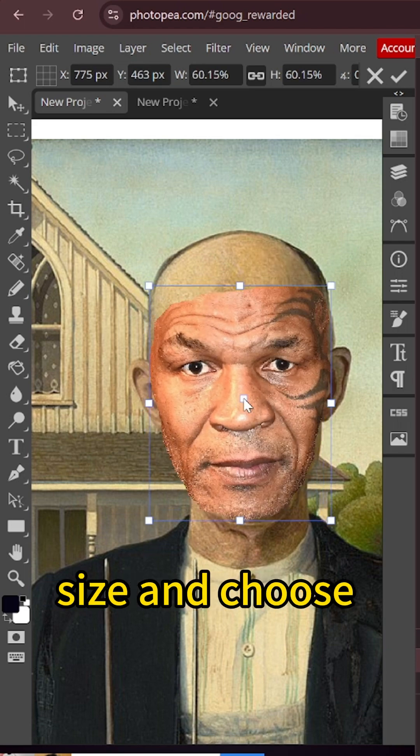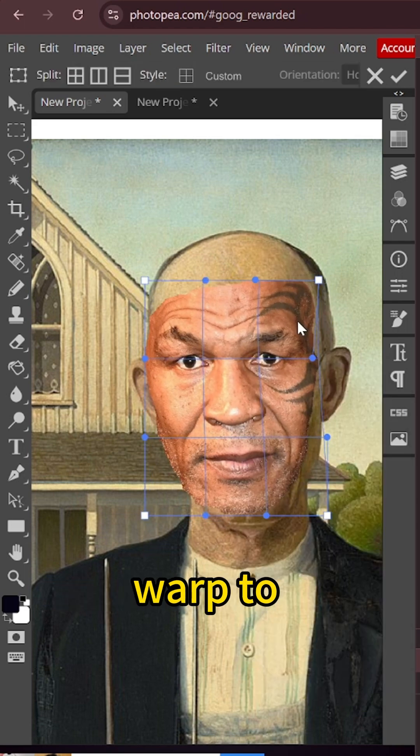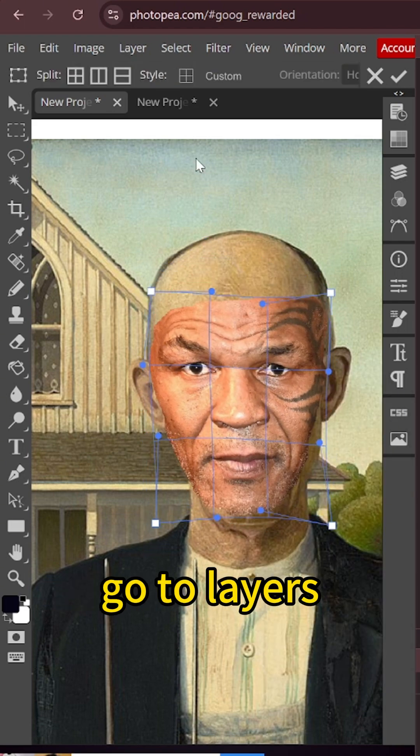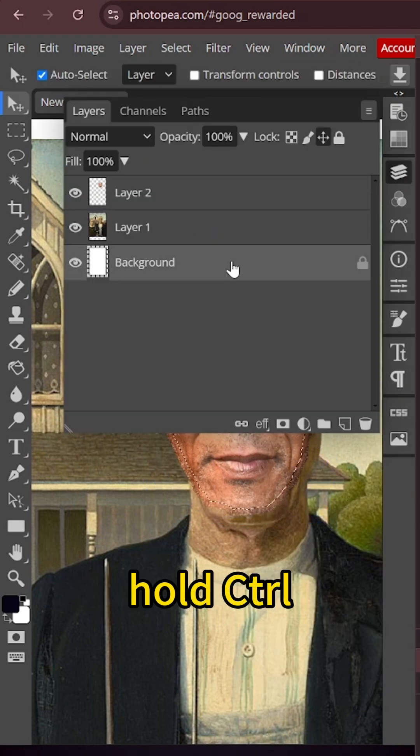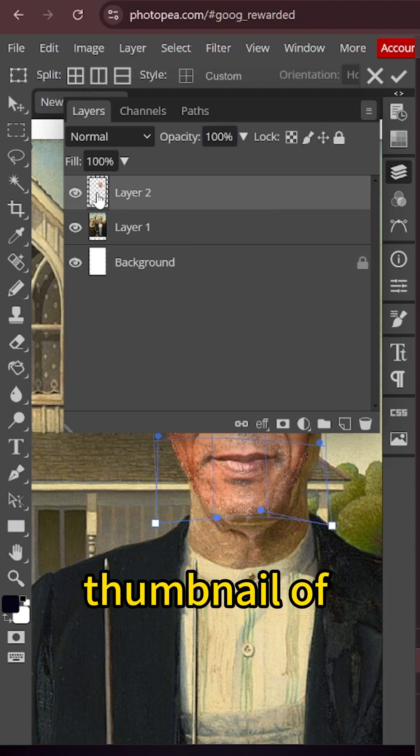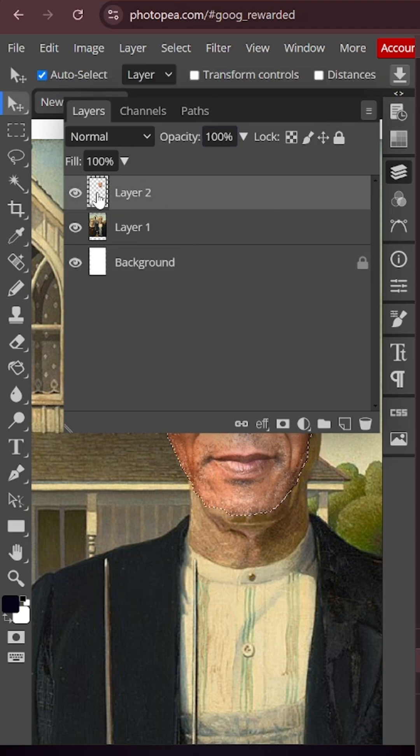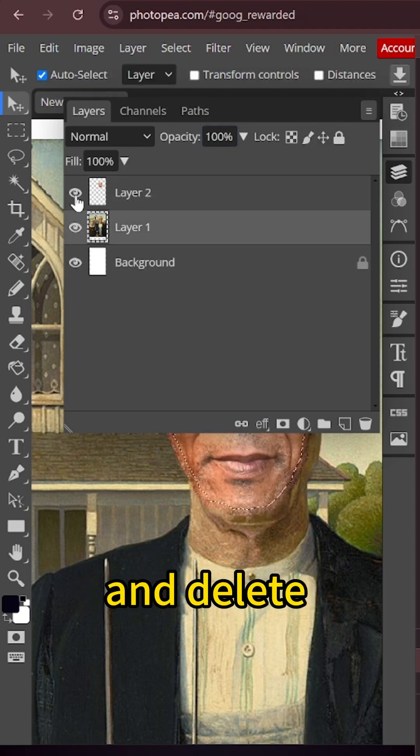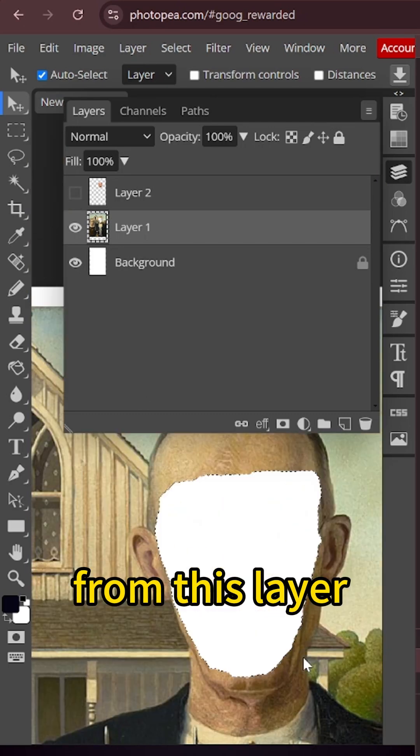Change the size and choose warp to adjust it further. Go to layers, hold Ctrl and click the thumbnail of this layer. Click the main layer and delete the face from this layer.